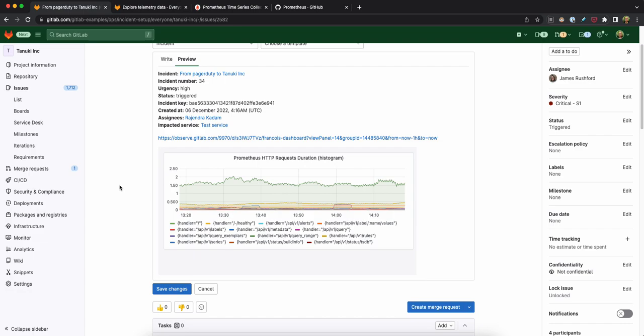So that's it for this demo. As always, feel free to reach out to the observability group if you're interested in testing out these capabilities. And thank you for watching.